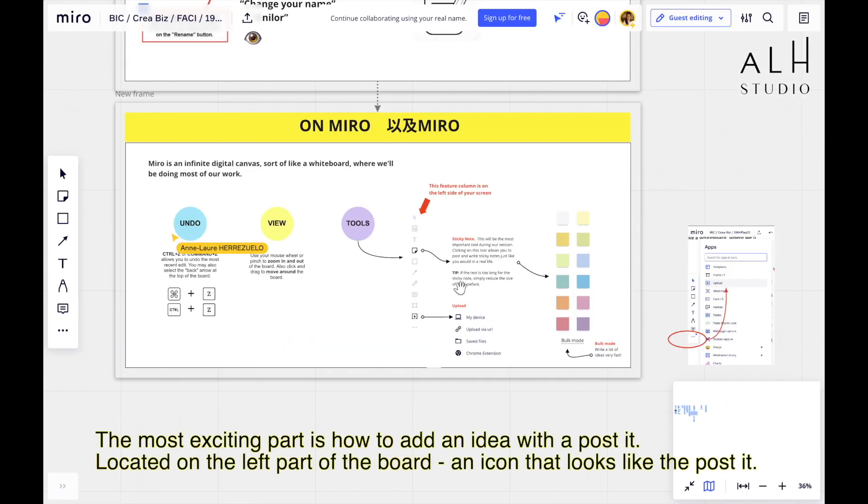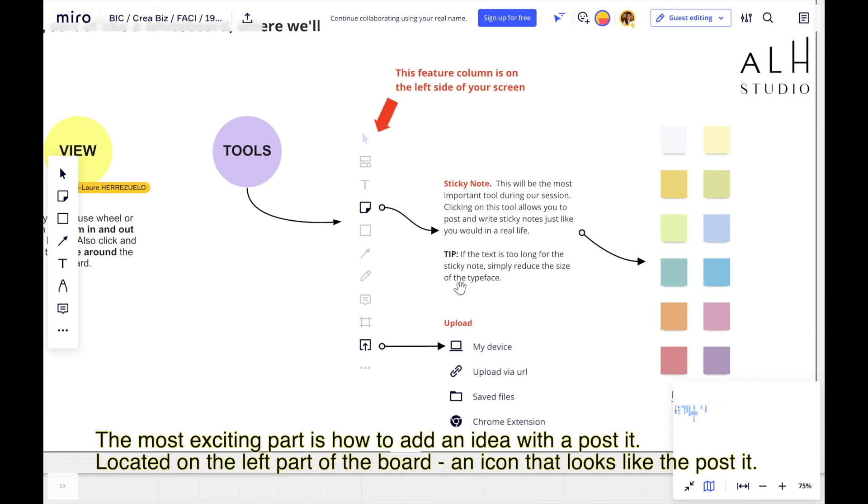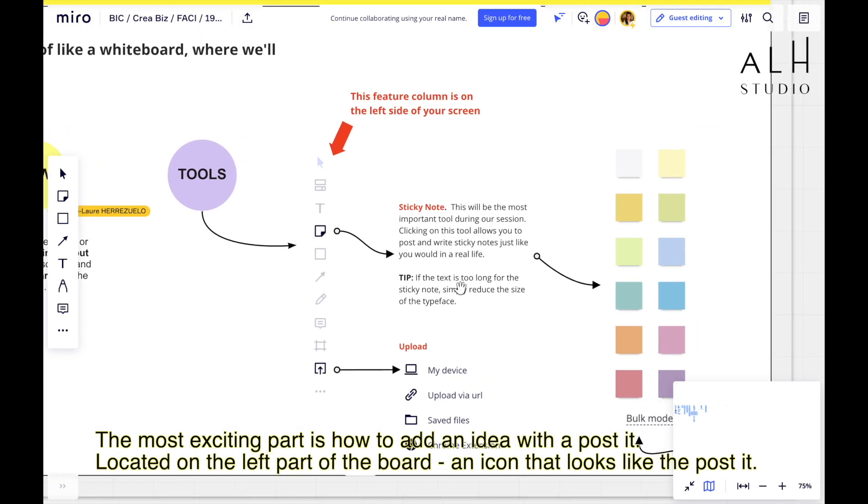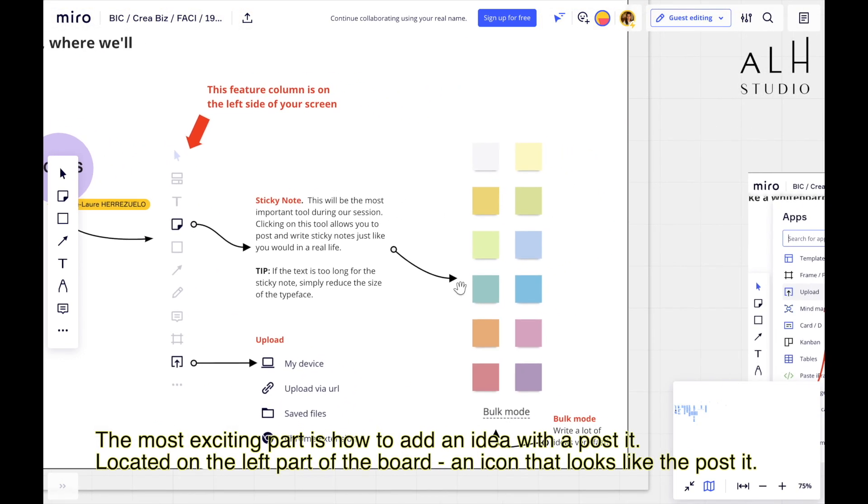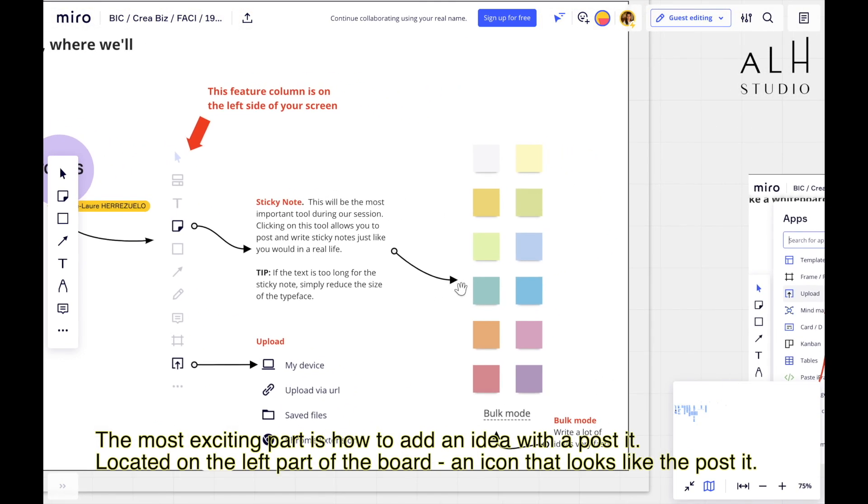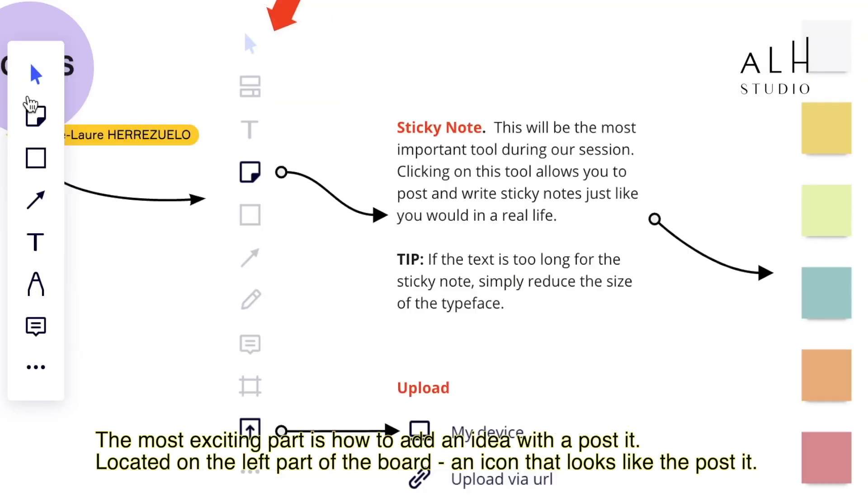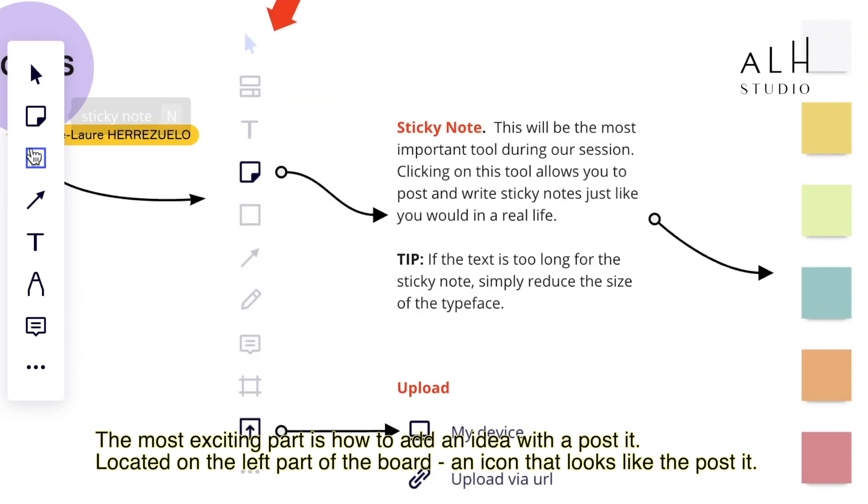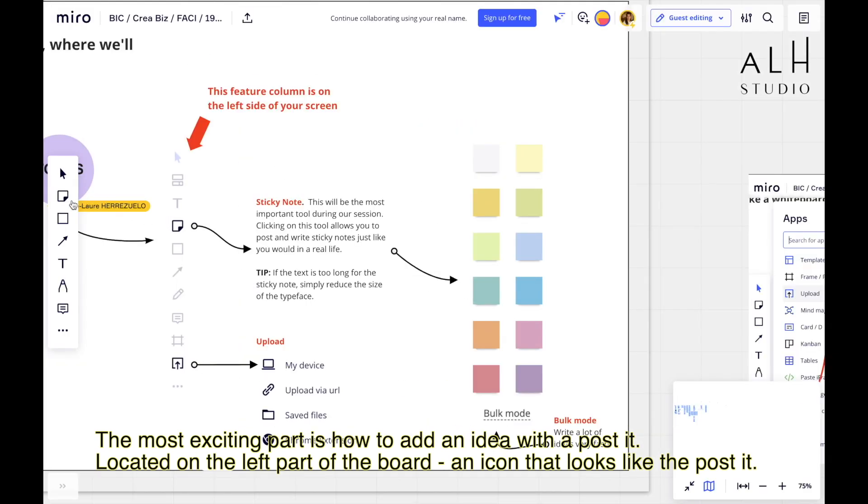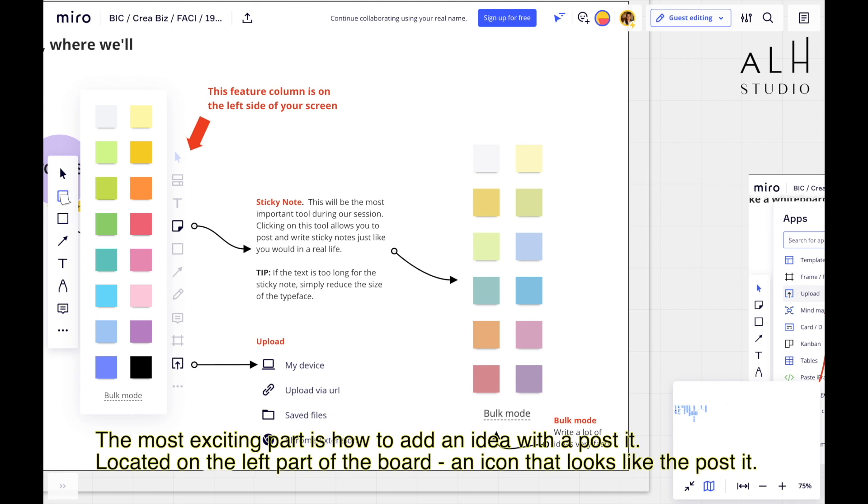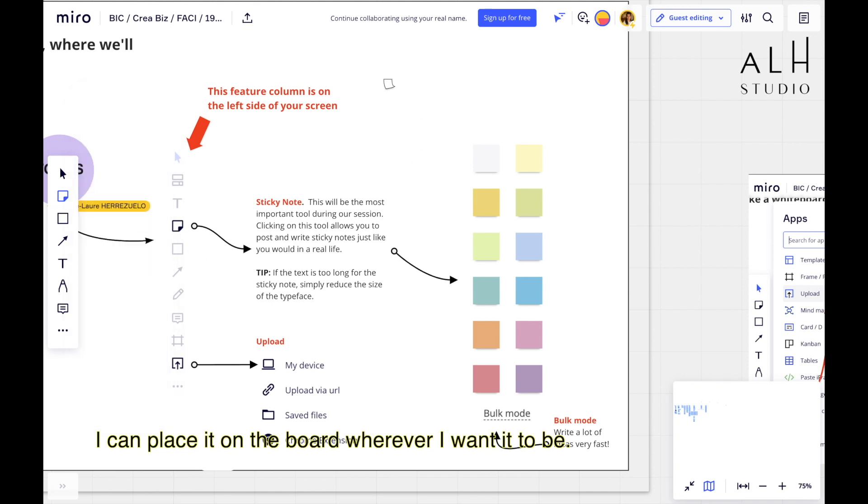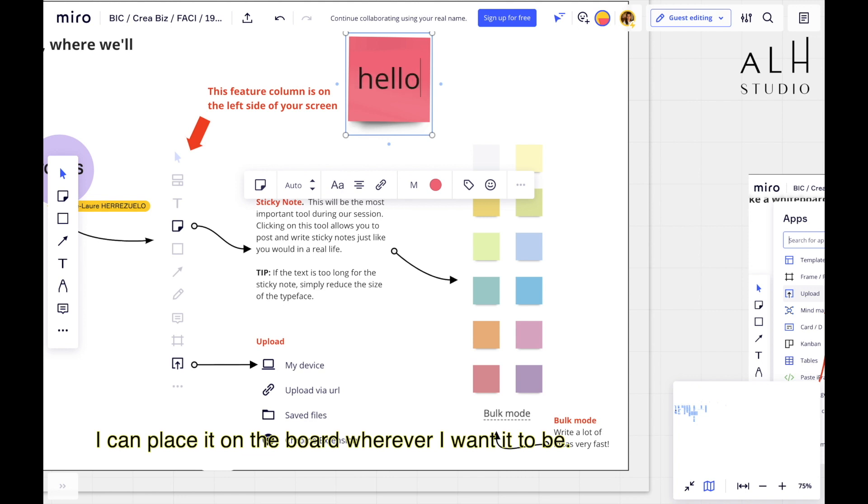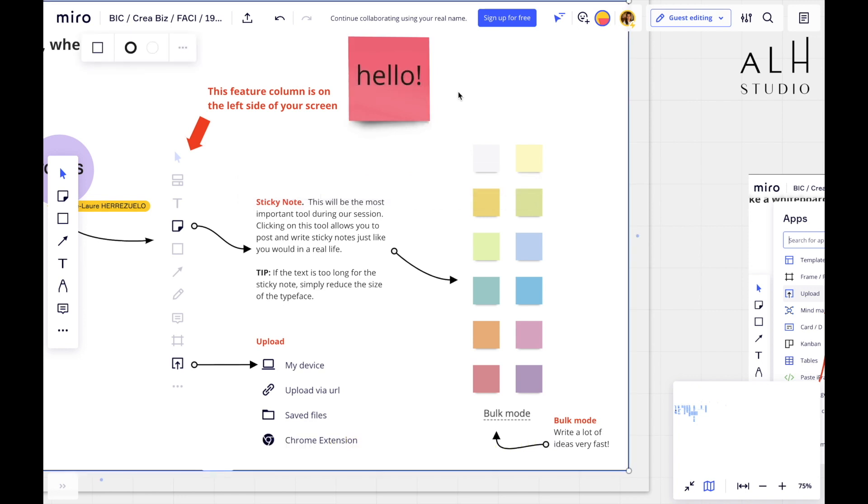Then the most exciting is how to add an idea. Basically, it's how to add a post-it. And it's located on the left part of the board. You remember what we showed on the left? The second icon, it looks like a post-it. Well, that's lucky because it is. So again, I can pick any color I want. Let's say I choose another red one. And again, I can place it on the board where I want it to be. And I can say hello.